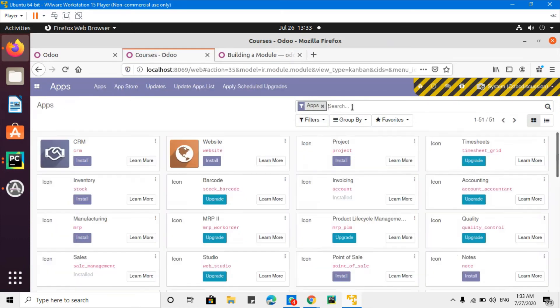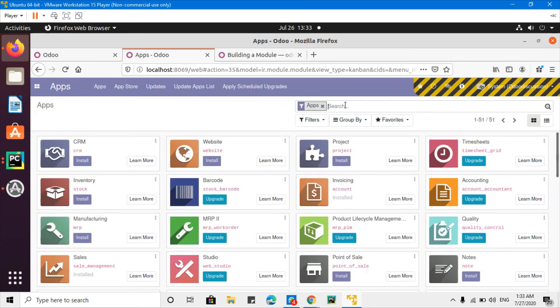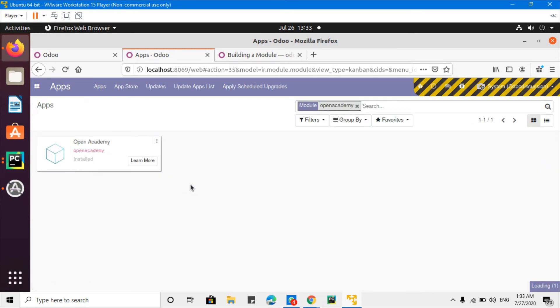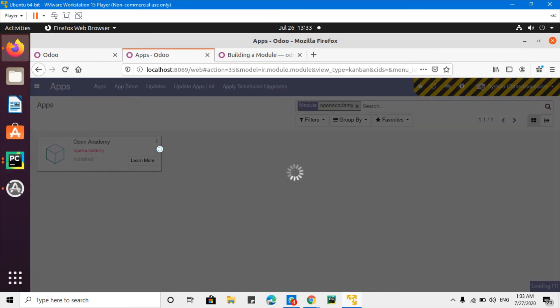So go to apps and search for it and upgrade the module. After the module upgrade we will see that...